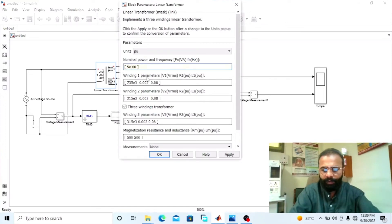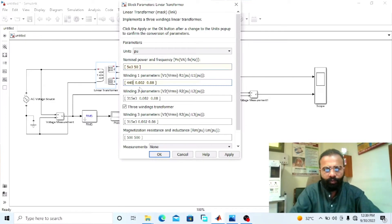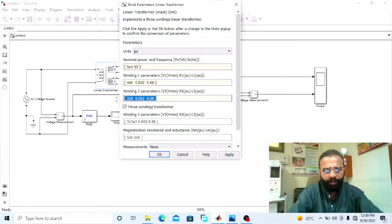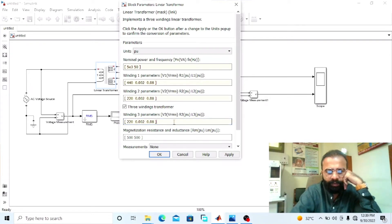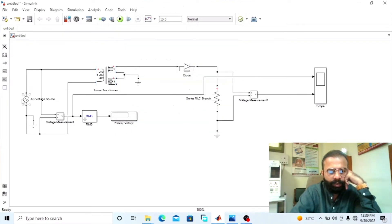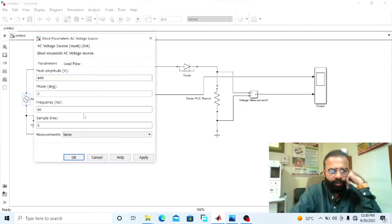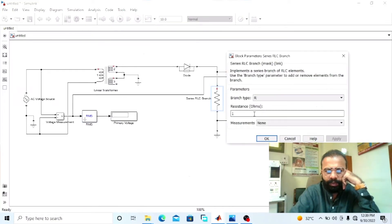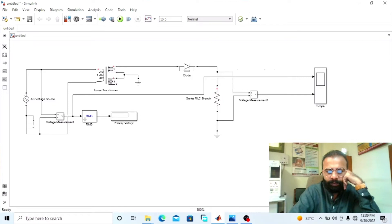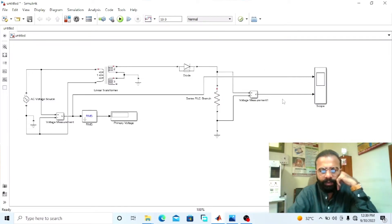Set the sample time to 5×10⁻³. Set the AC voltage source to 60V at 50Hz frequency. For winding 1, set 440 volts; for winding 2, set 220 volts. Copy the same winding 2 parameters and paste them into winding 3 — apply the same parameters for winding 3. Set the AC voltage to 440 volts at 50Hz frequency and change the value of the RMS block. The load is 100 ohms. The circuit diagram has now been implemented on the MATLAB software.